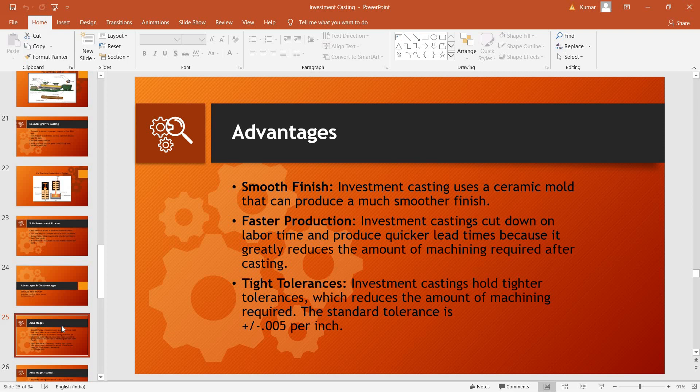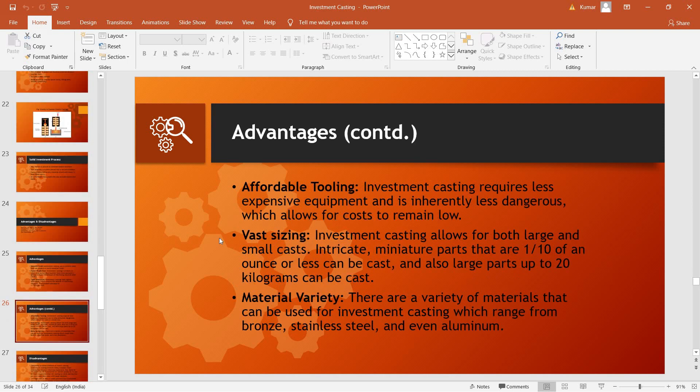Faster production, as these investment castings cut down labor time, produce quicker lead times because it greatly reduces the amount of machining required after casting. And even tight tolerances can take place as it requires affordable tooling, that is, tools are of usually less cost and are less dangerous which allows for overall cost to remain low.